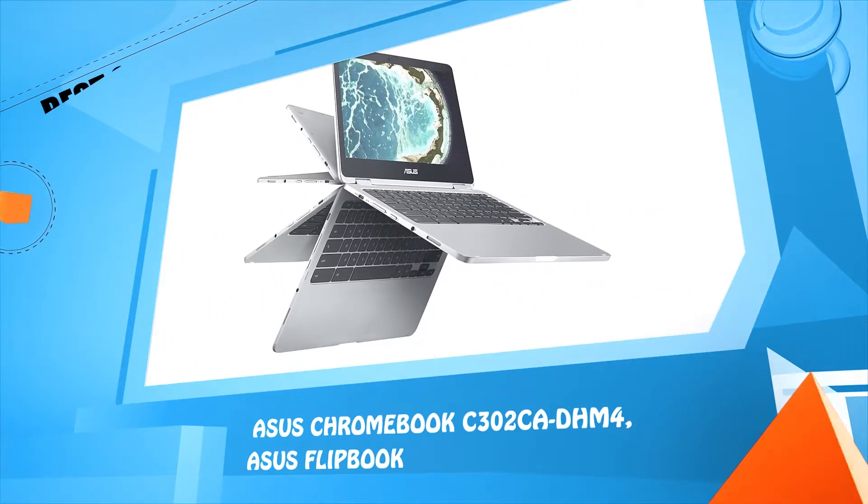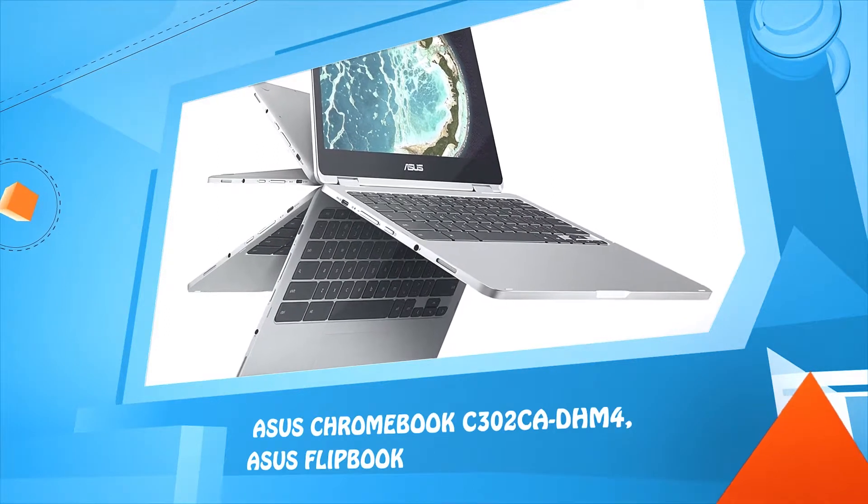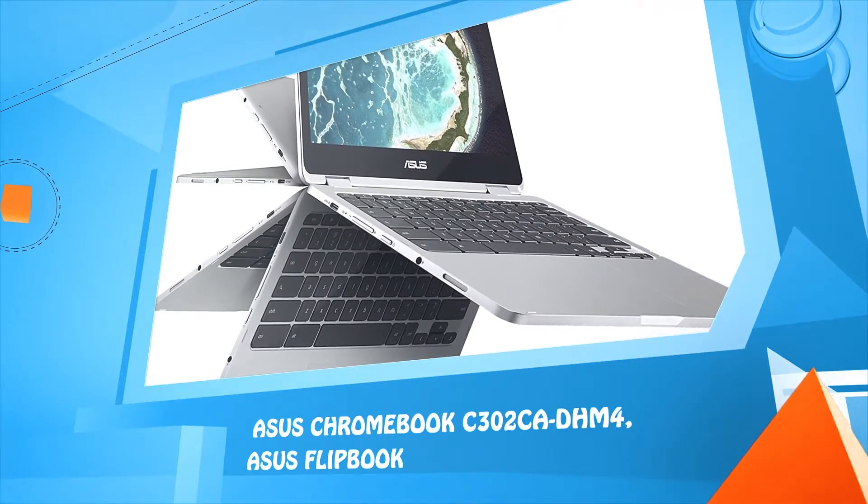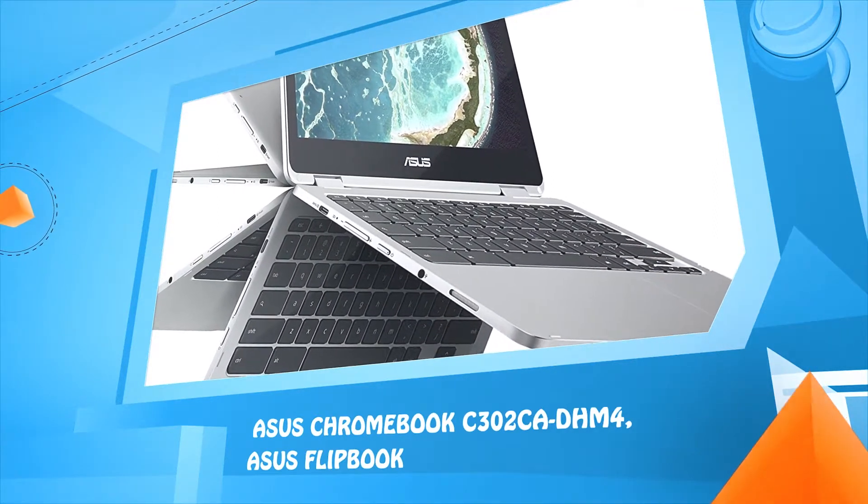Number one: ASUS Chromebook C302CA-DHM4, ASUS Flipbook.